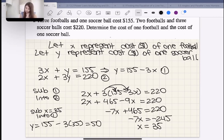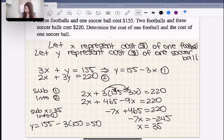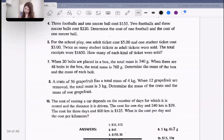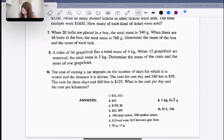Therefore the cost of one football is $35 and the cost of one soccer ball is $50. And that is the answer they got as well.